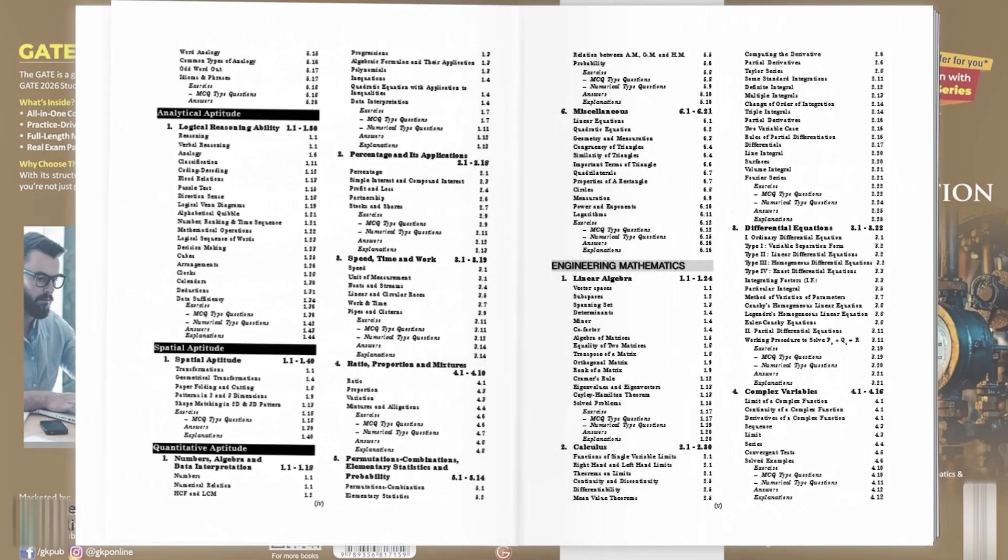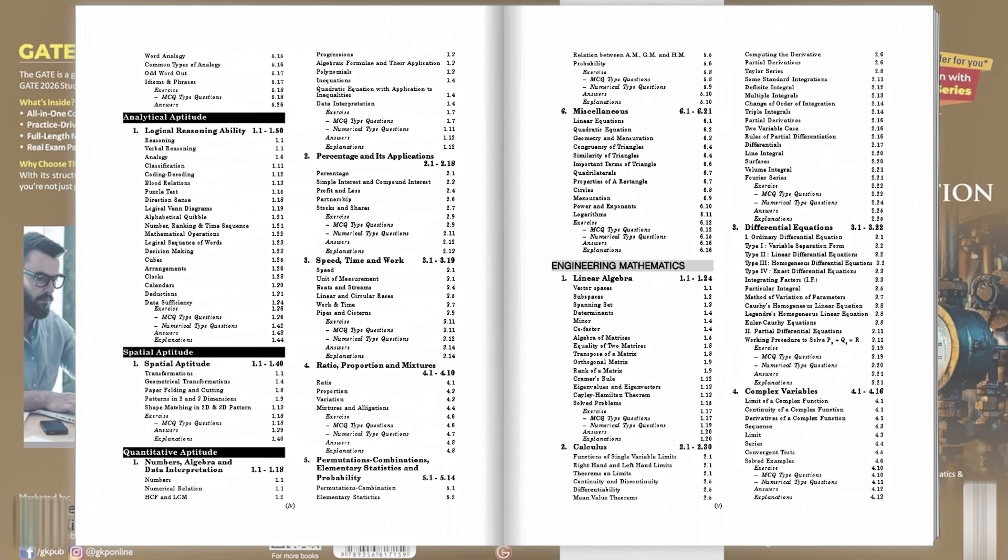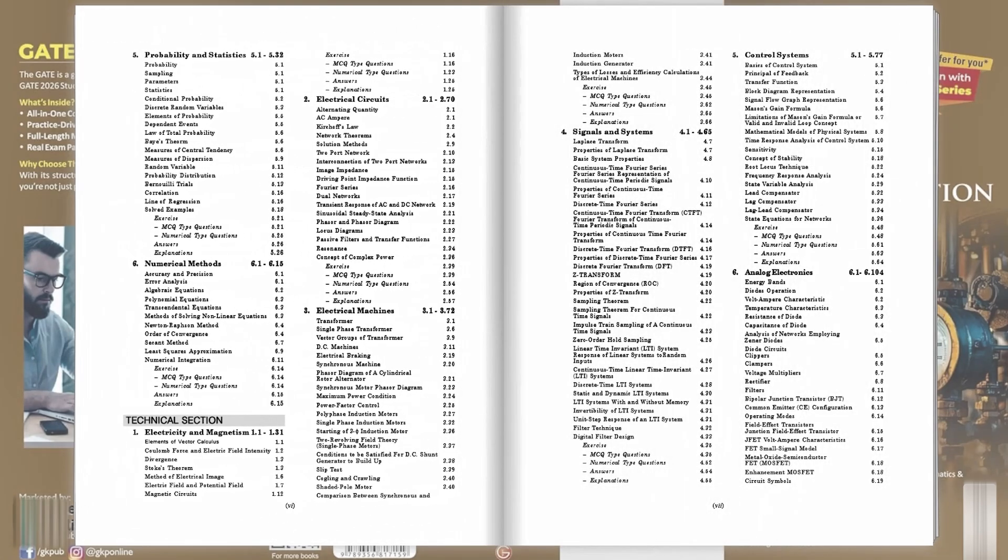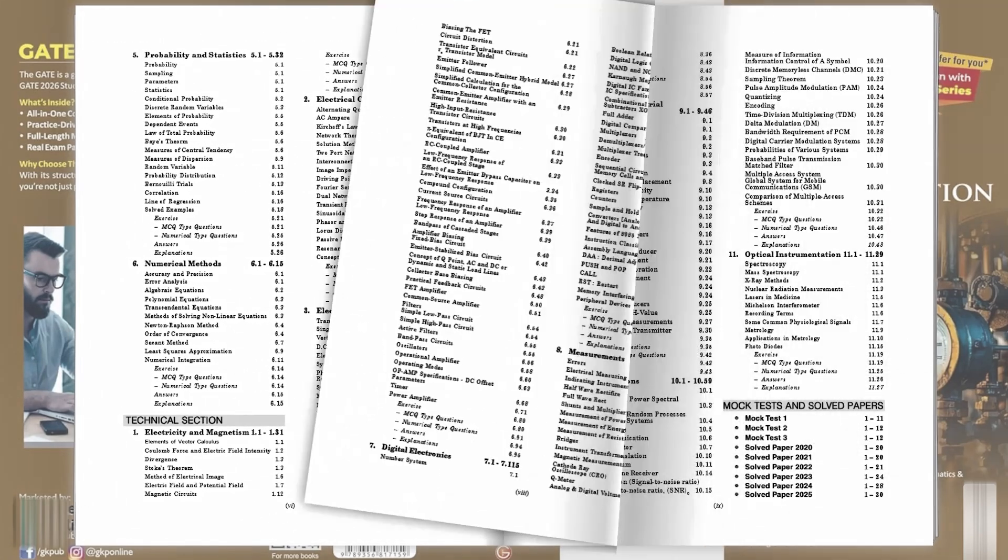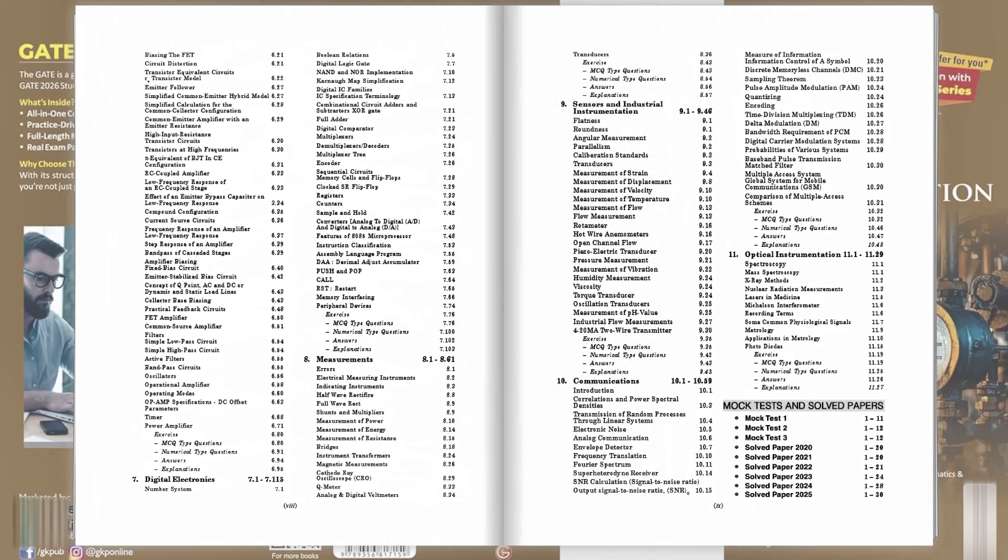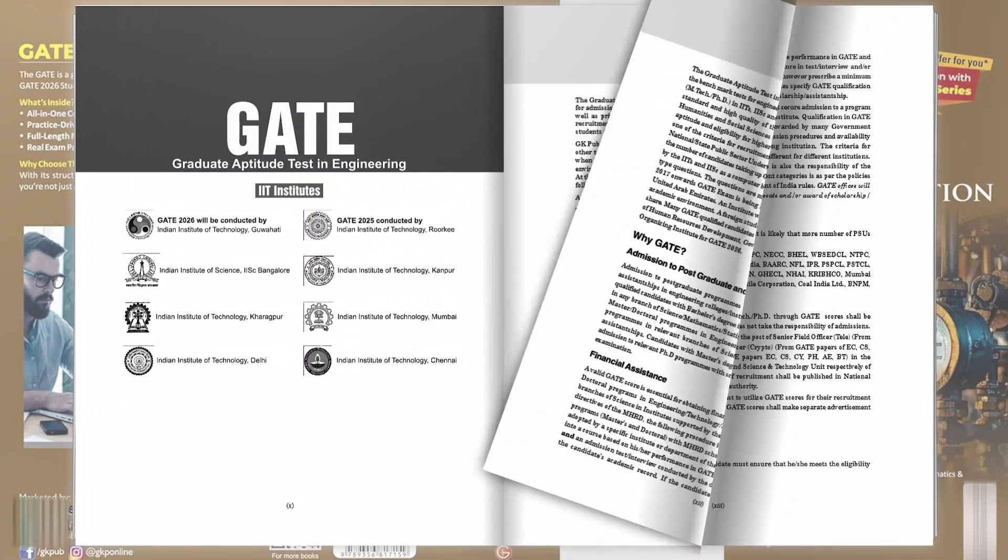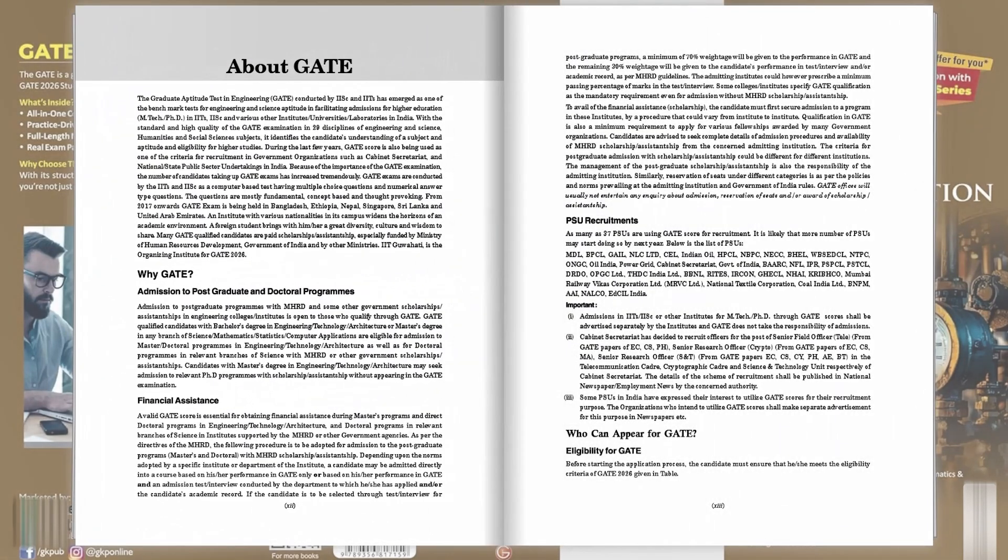Complete coverage from general aptitude engineering mathematics to instrumentation course subjects. Every concept is broken down for easy understanding, practice-driven learning.